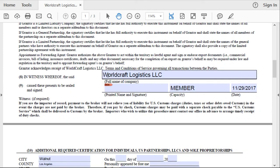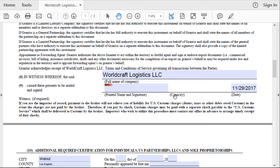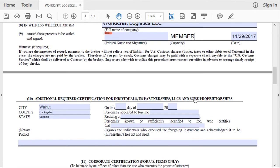Next, you're going to put your company name — for us, WorldCraft Logistics. If you are an individual, just print your name and add your signature. If you are a company, you need to put what title you hold. So if you are a CEO, put CEO; if you're a CFO, put CFO. For me, I'm going to put member. And then add the date.